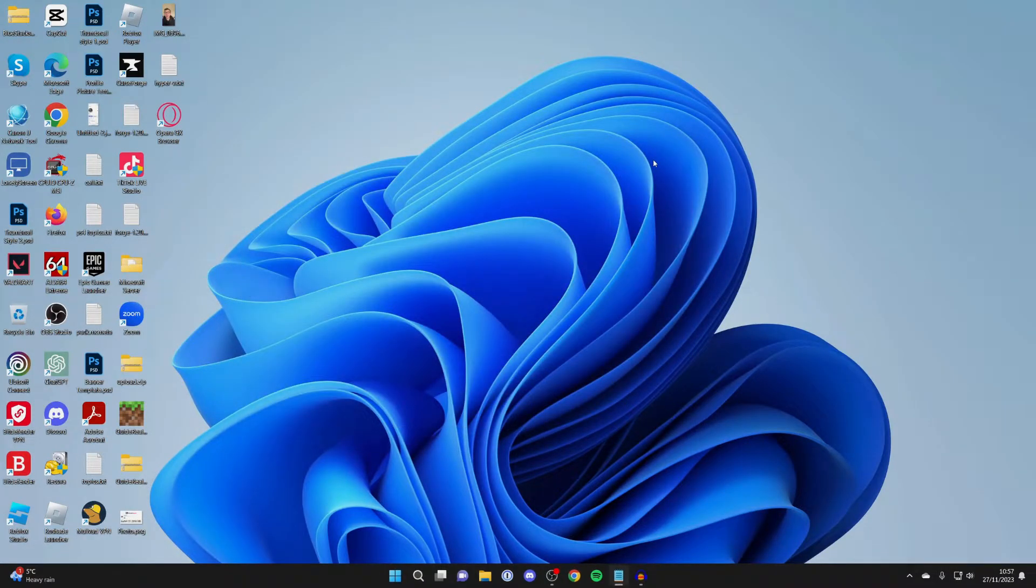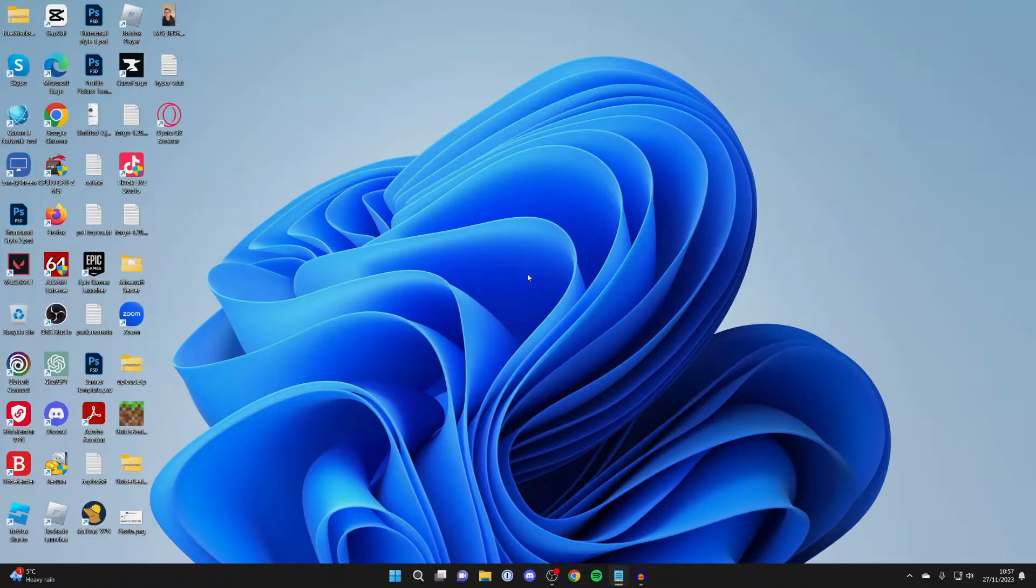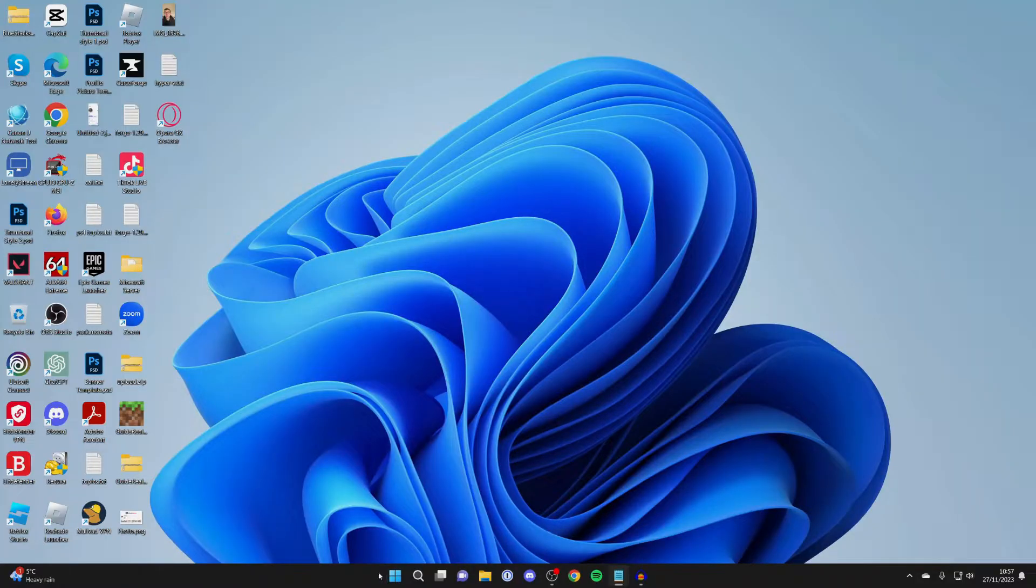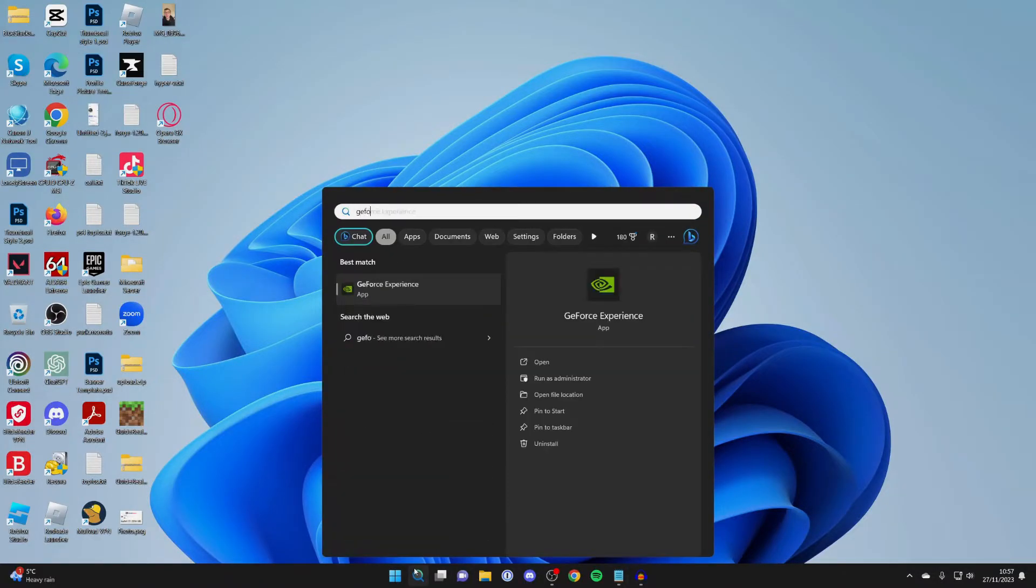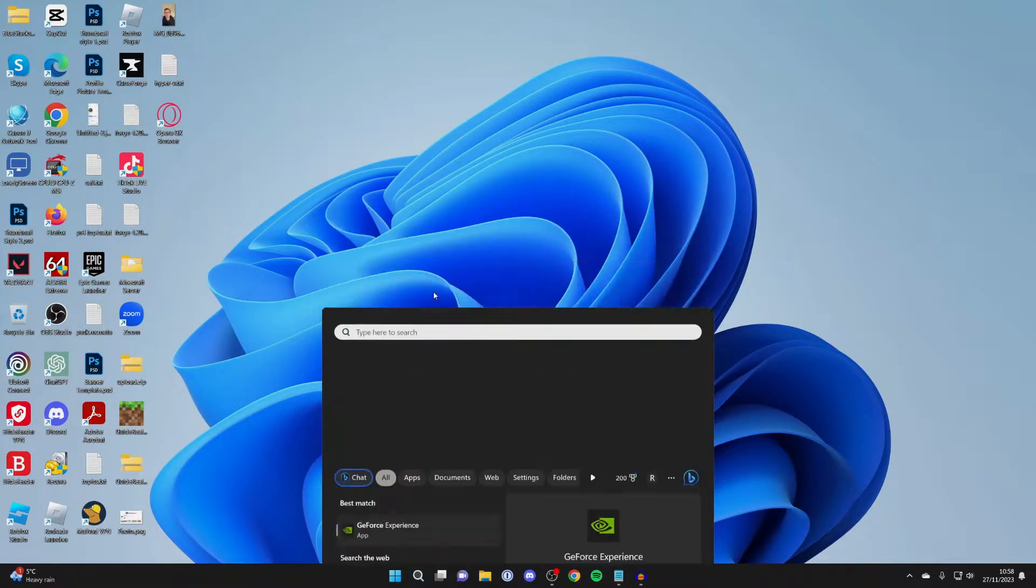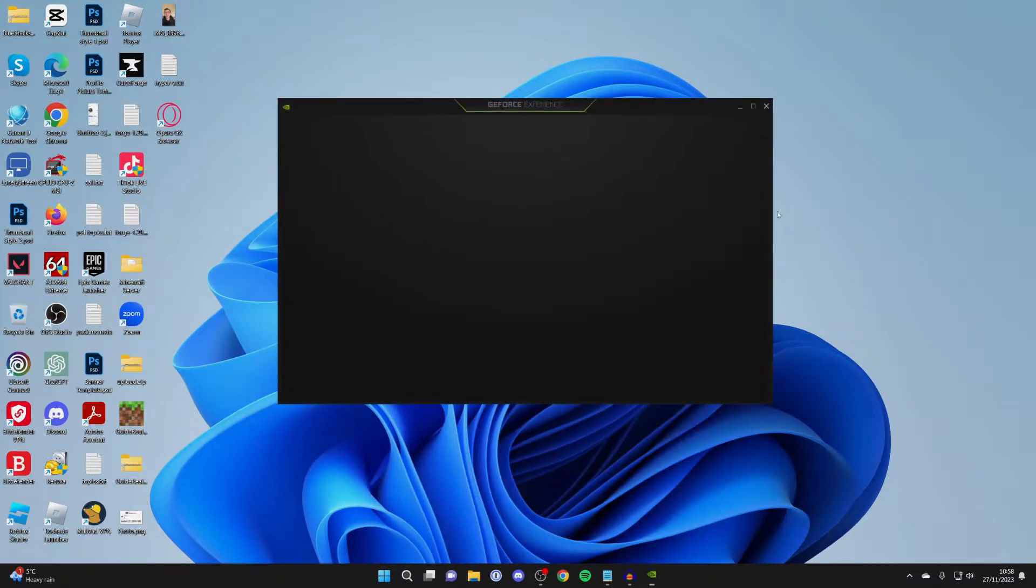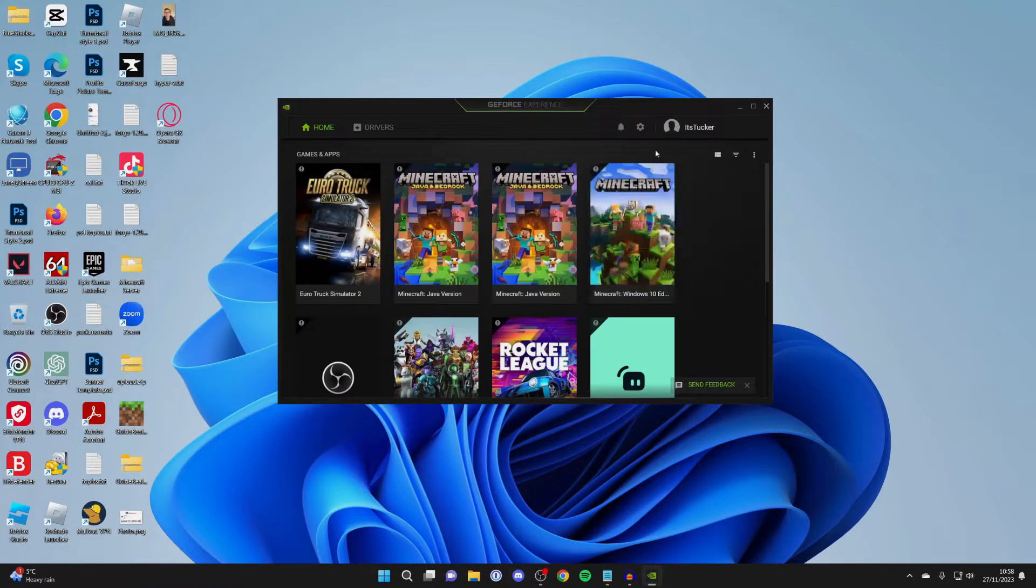And then what you'll need is the NVIDIA GeForce Experience downloaded on your computer. You can just open up your browser and search for it and download it and install it. You probably already have it though if you've got an NVIDIA graphics card. Go to the bottom of your computer and click on Search and type in GeForce Experience, and click on it and it should open up.